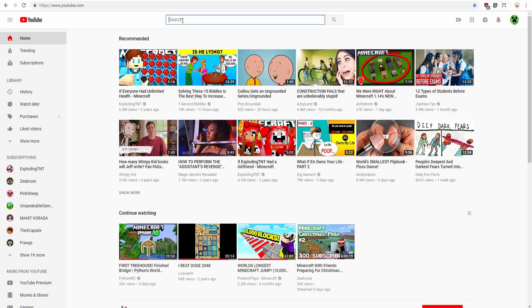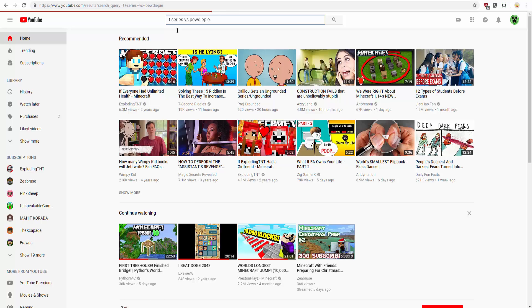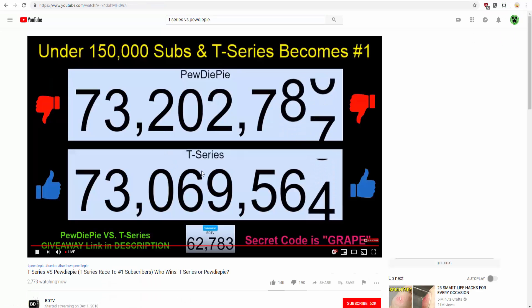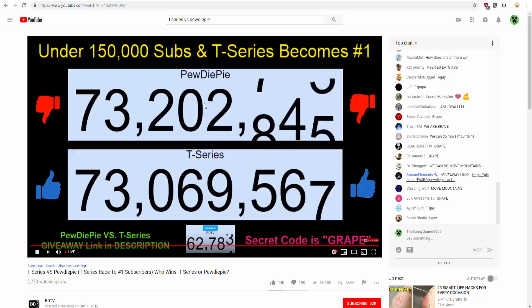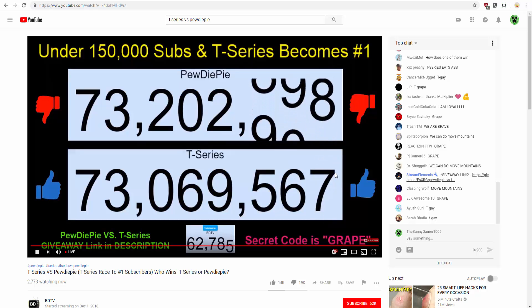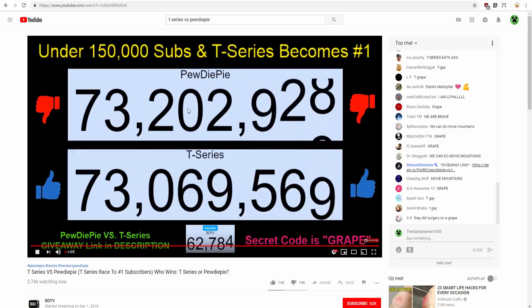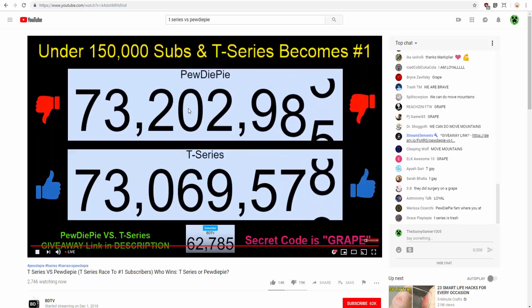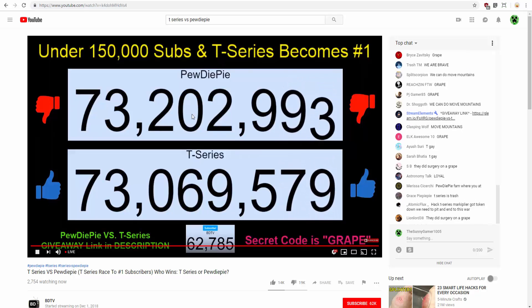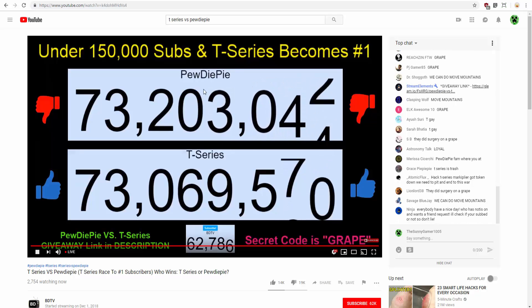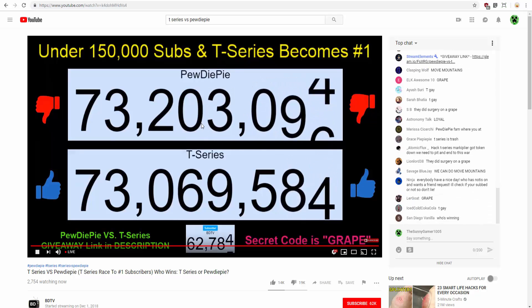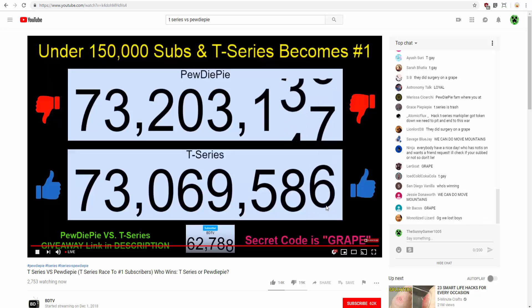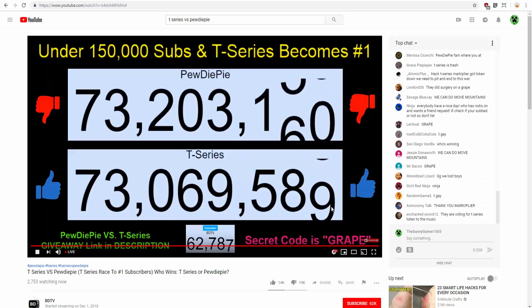In the livestream, this is the amount of subscribers they have. PewDiePie is gaining fast. Won't you look at that. Let's give a moment of silence to T-Series.